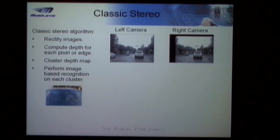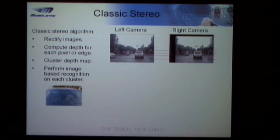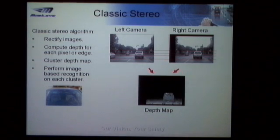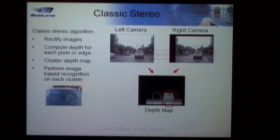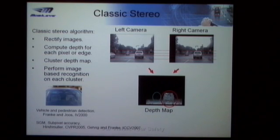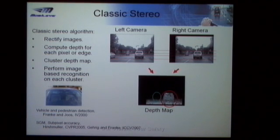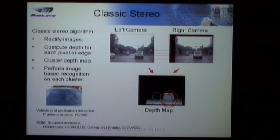In the classic stereo system, you rectify the images, then scan along the epipolar lines, which are typically horizontal in the image, to make an efficient scan. You create a depth map, then cluster the depth map and locate the interesting objects. This was already addressed by Franke and Juz in IV 2000. More recent work on SGM and subpixel accuracy has been addressed by Hirschmuller and a paper by Gehrig and Franke in ICCV 2007.